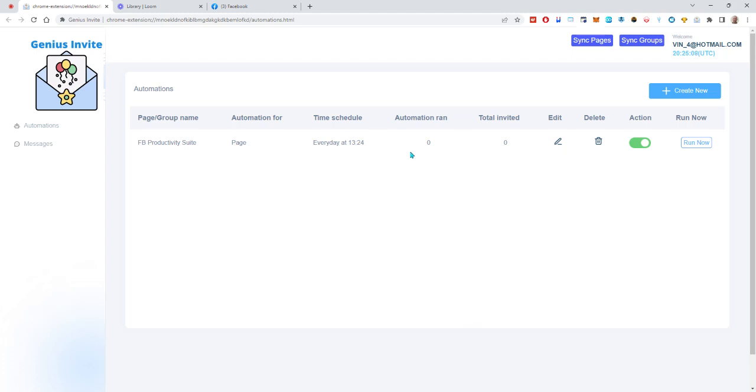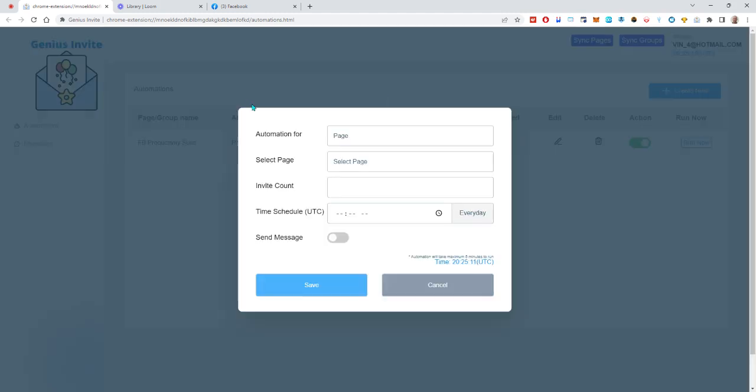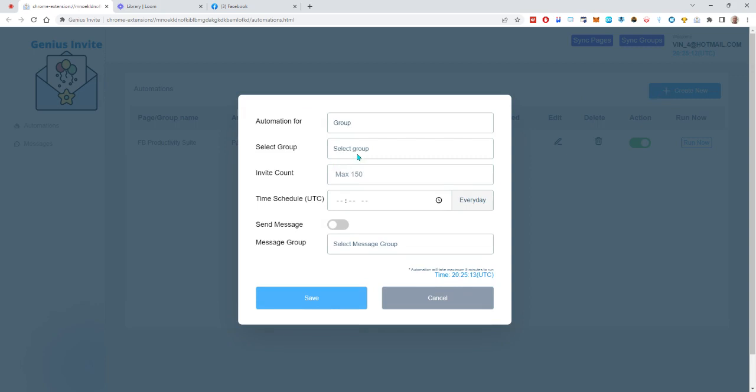I'm going to do the same thing with a group. I'm going to click on here and select my Facebook Marketing Automation group. I'm going to do the same, just going to put it as 10. You can do as many as you want. I'm going to go ahead and change the time though so that it's not a bunch of things that are sending out invites all at once.